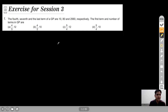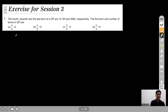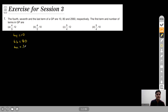Here comes exercise three, question number one. The fourth, seventh and last term of a GP are 10, 80 and 2560 respectively. We need to find the first term and the number of terms in the GP. The fourth term is 10, the seventh term is 80, and the last (nth) term is 2560.